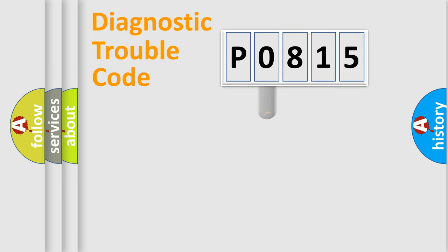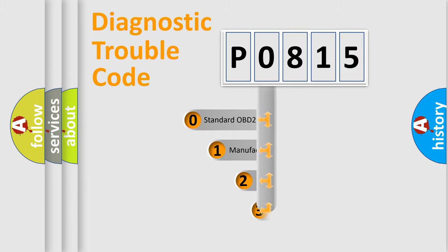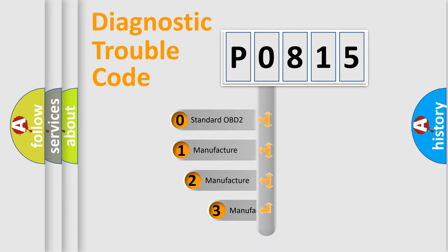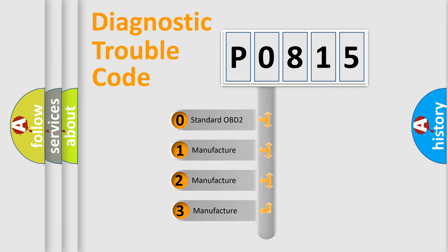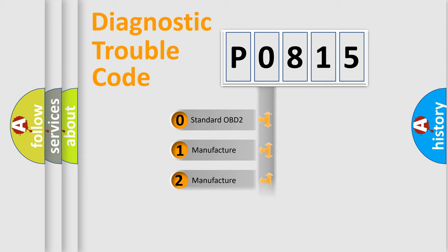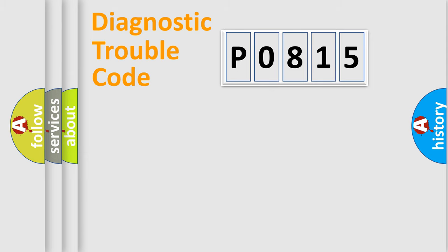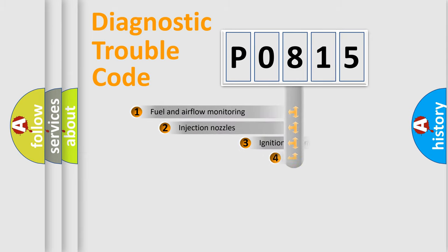This distribution is defined in the first character code. If the second character is expressed as zero, it is a standardized error. In the case of numbers 1, 2, 3, it is a car-specific error.